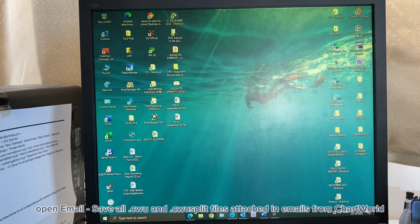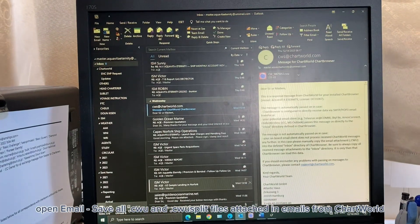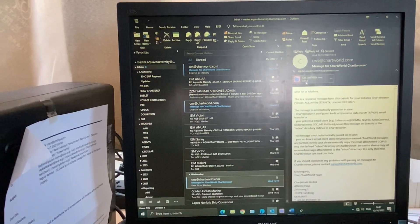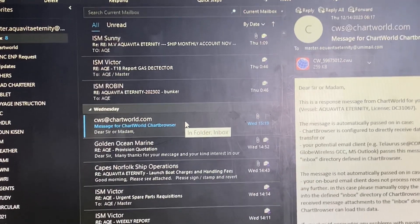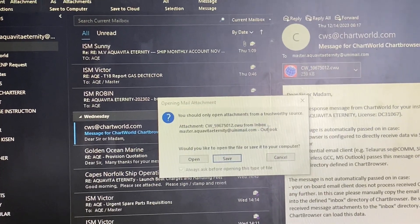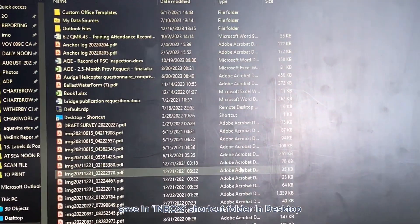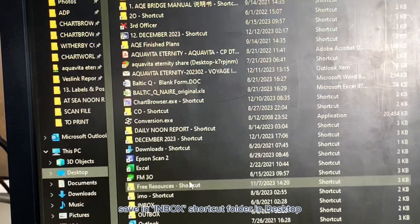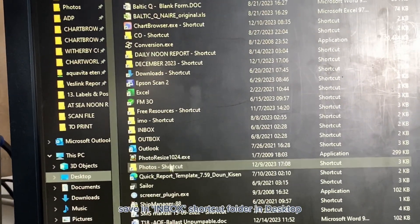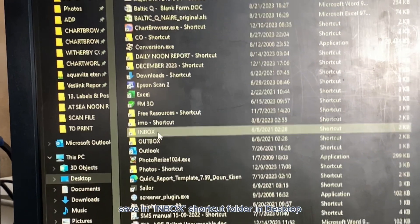Open email and save all attachments received from ChartWorld. Save all .cw and .cw split files in the Inbox shortcut folder on the desktop.